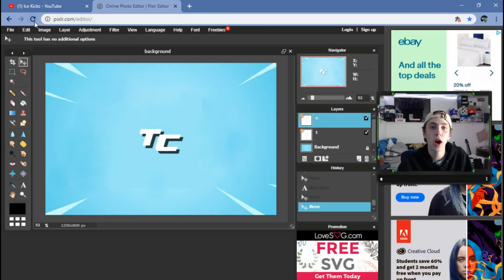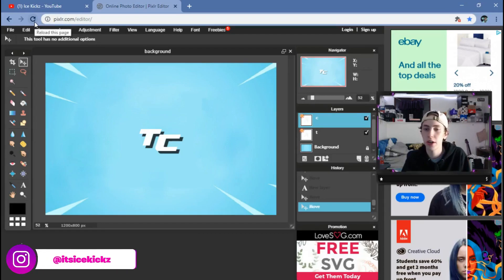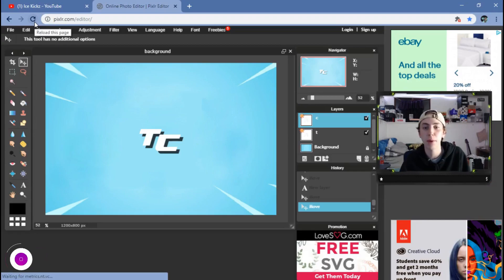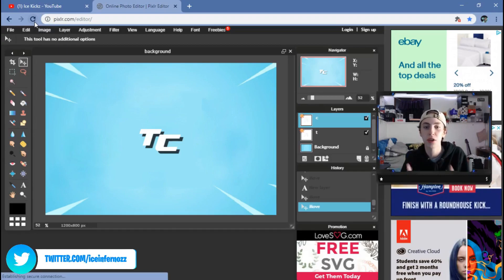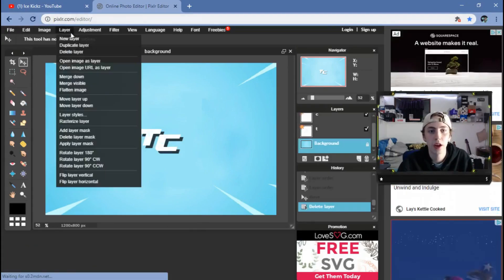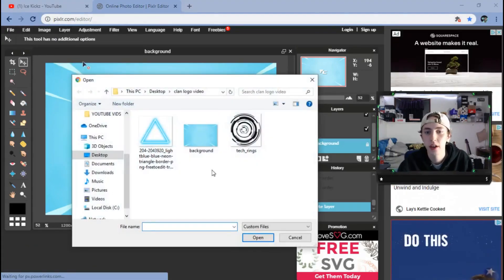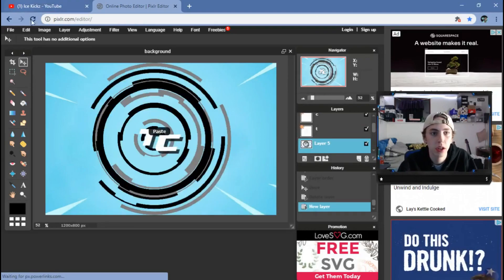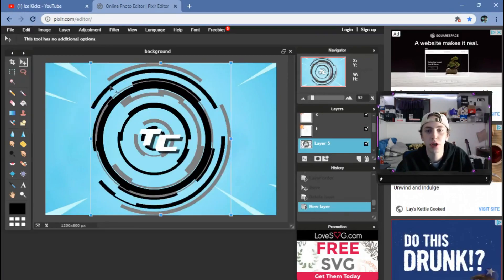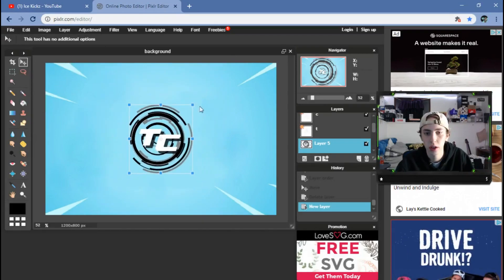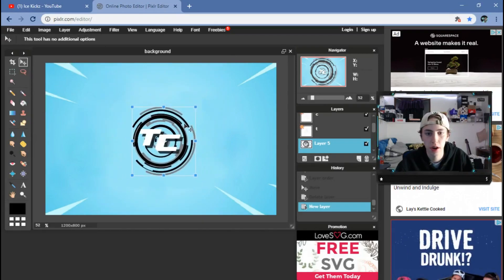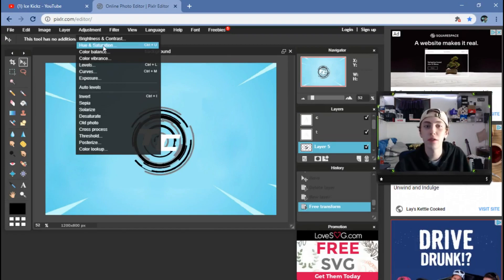From here you guys can go on Google and find all sorts of transparent graphics — you can Google 'transparent flames' or 'transparent electric' and add that behind the logo. Or if you just want it to be simplistic, just leave it like this. I'll give you guys a few examples. I'm going to hit 'Layer > Open Image as Layer' and I have this one as well. I'm going to go to Edit > Free Transform and hold Shift when I drag it so it doesn't change the shape.